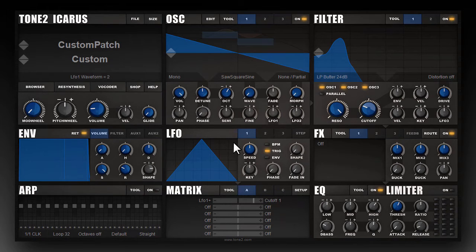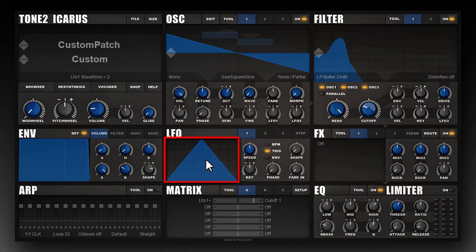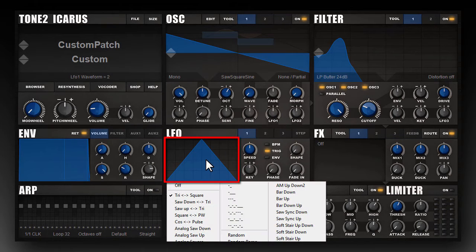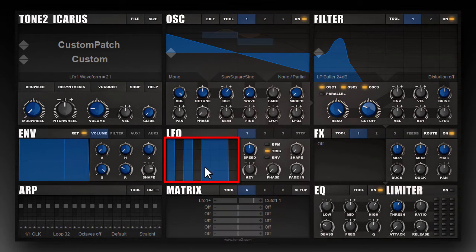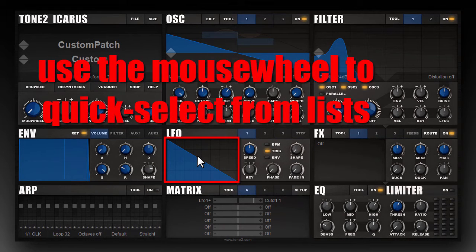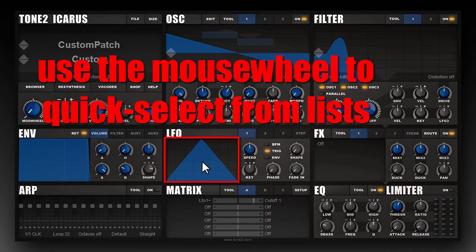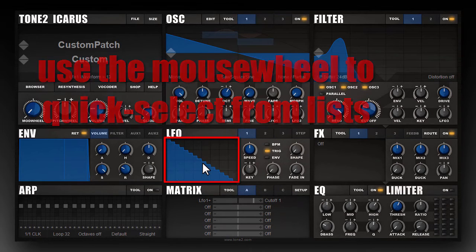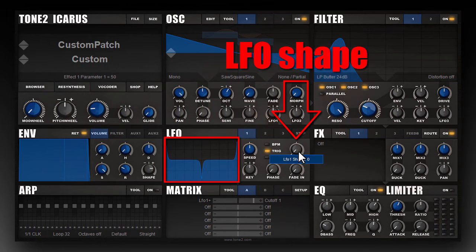Icarus comes with a very large number of different LFOs. You can select the LFO shape by clicking on the waveform display and selecting one of the different LFO waveforms. You can also use the mouse wheel to select them. Every LFO waveform can be morphed with the Shape function.